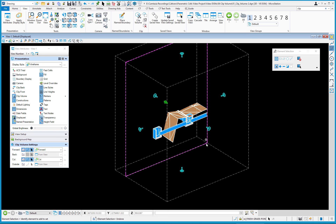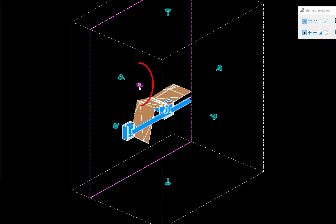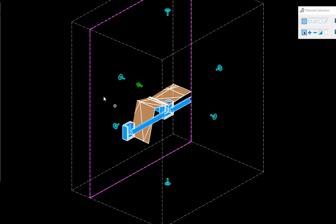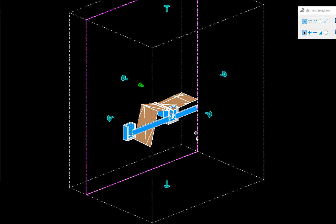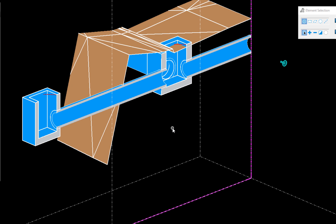One last thing: the section cut direction. When I set up the section cut, it goes one direction. To change it, move around the green section arrow, press and hold the right button, and choose Flip Direction — that flips it to the other side. You can flip it back just as easily.